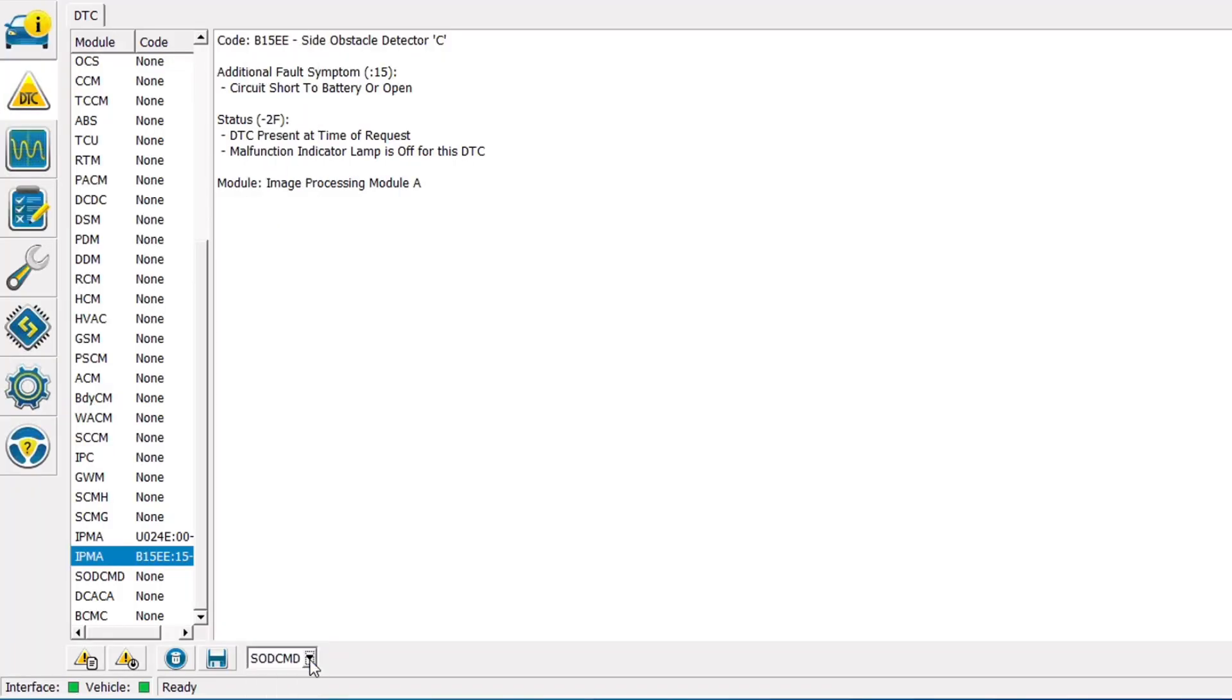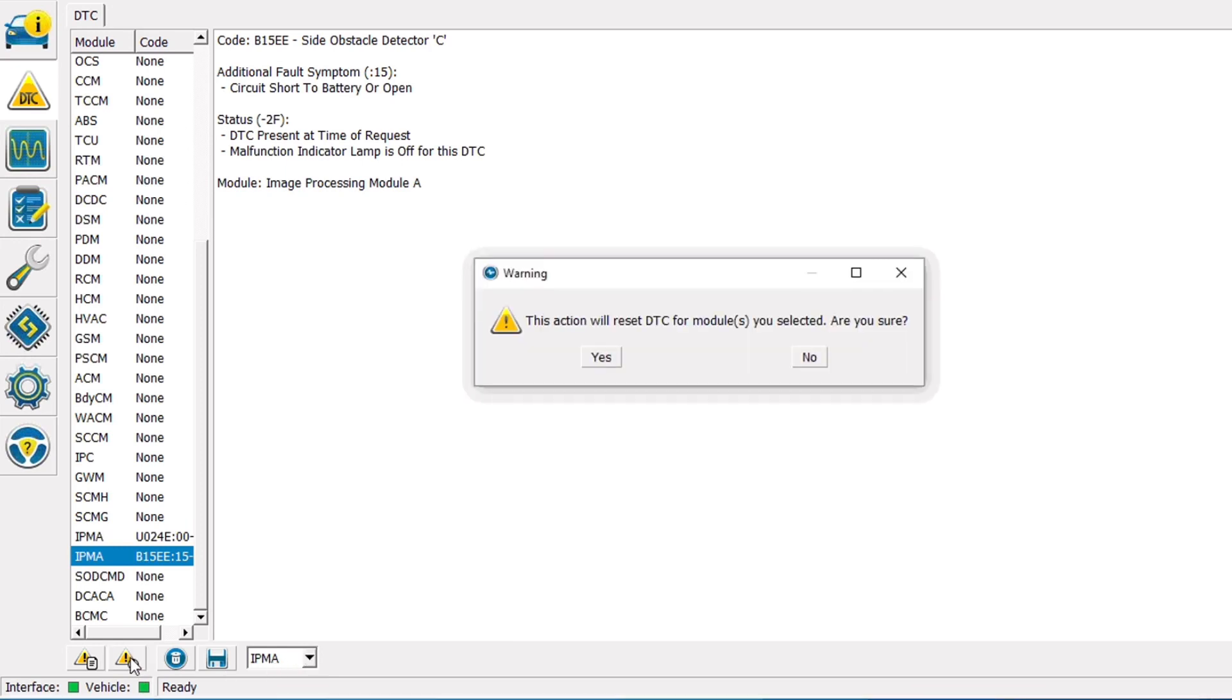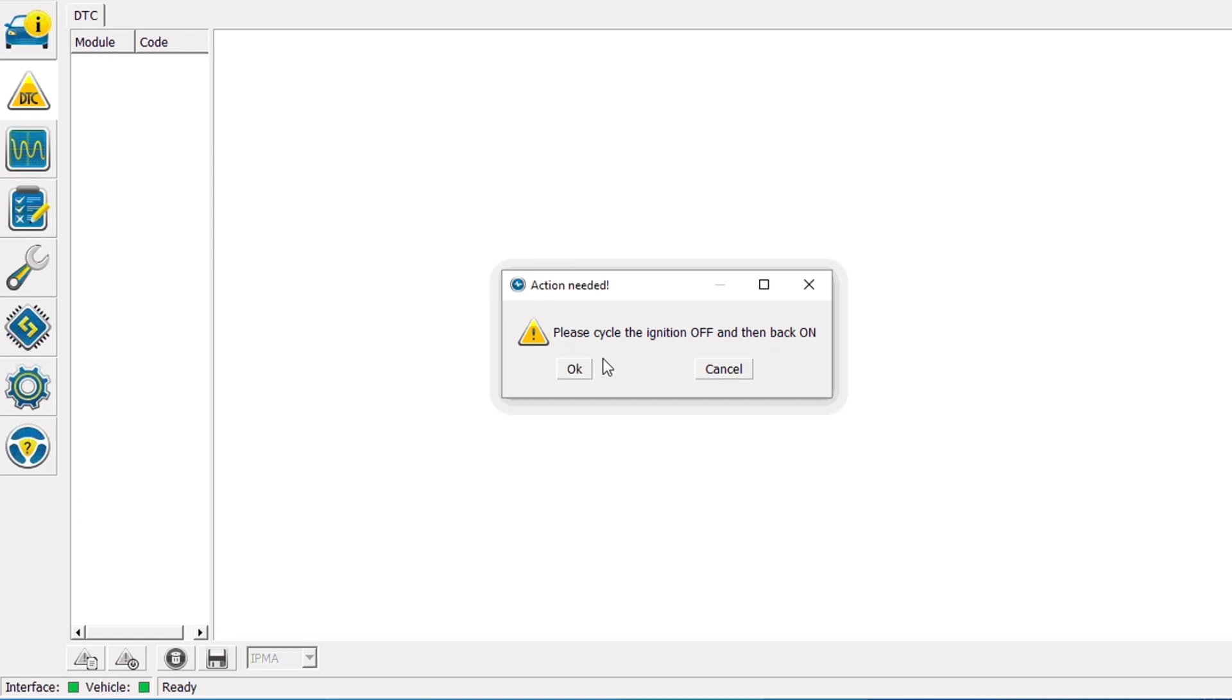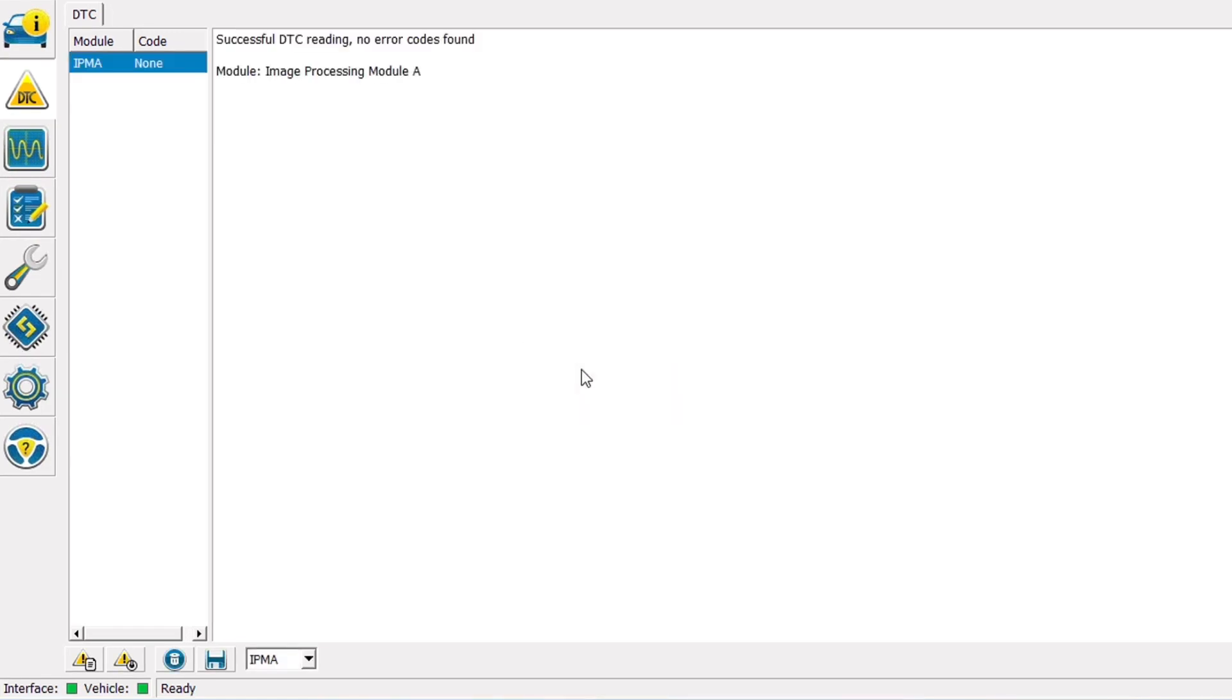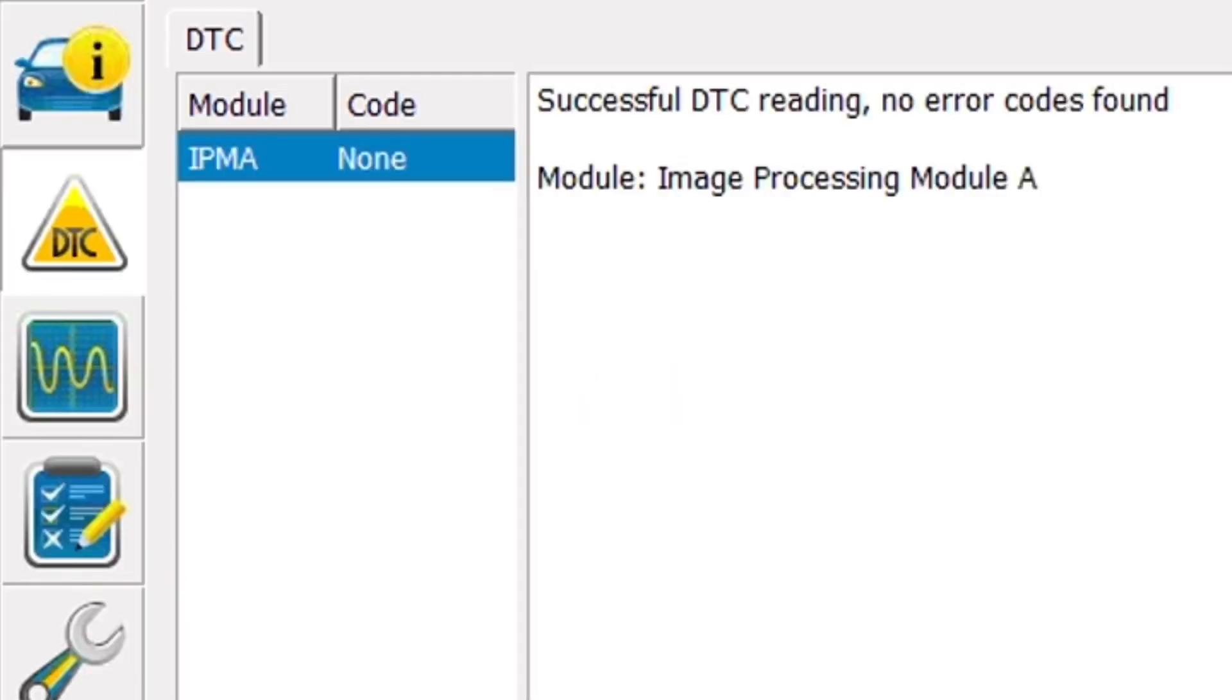I'm going to go ahead and change the module list from all to just IPMA so it's a little quicker to do the self test. I'll click yes we do want to reset the codes and we'll cycle the key off and back on for the fourth or fifth time this video. And there we go no codes in the IPMA.